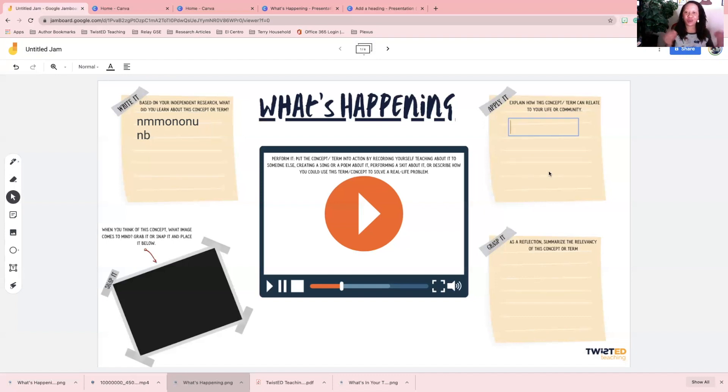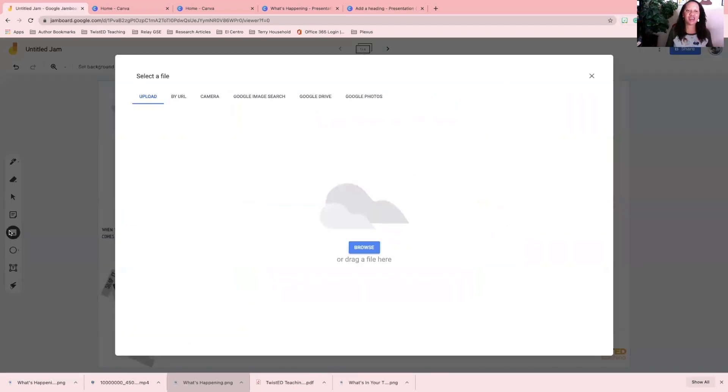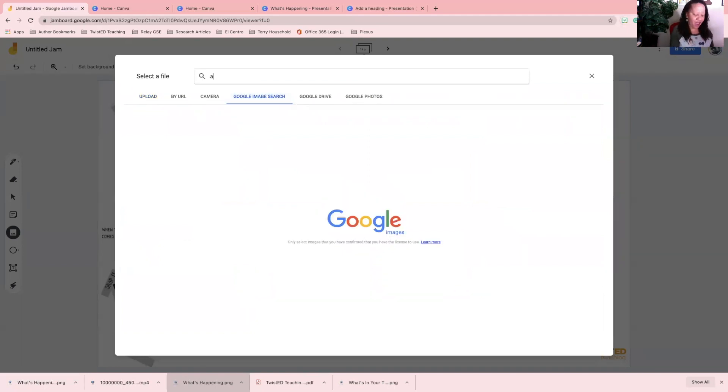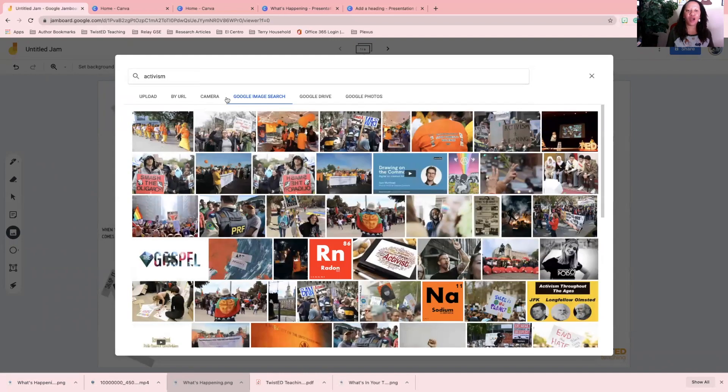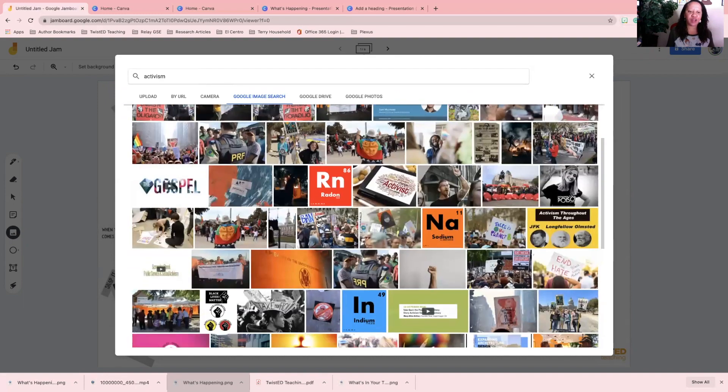They're going to snap it. So this is the fun part: what image comes to mind when you think about this concept or term? That gives students the opportunity to go to the search and say, I think about activism, and so they can pull activism and insert it there.